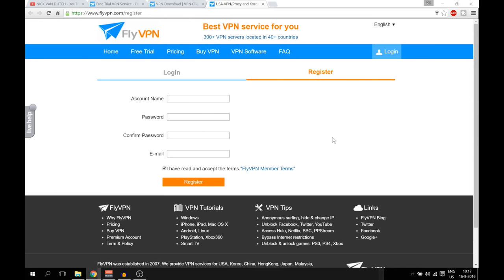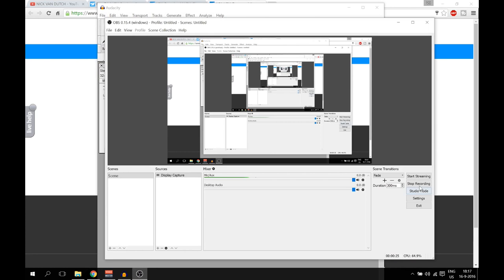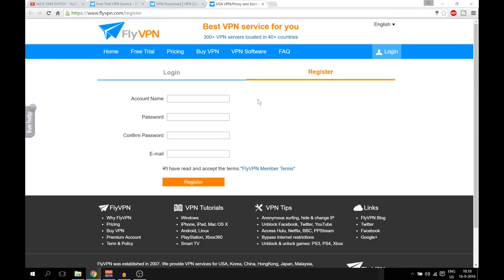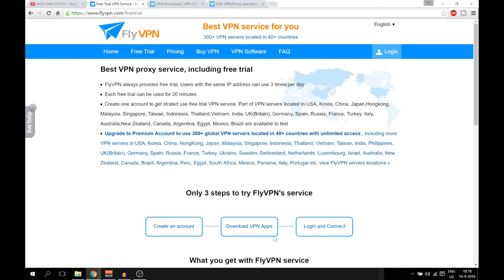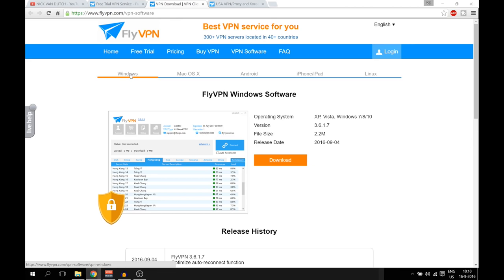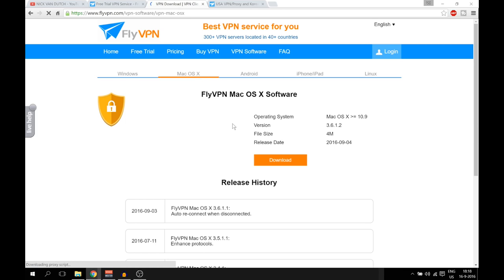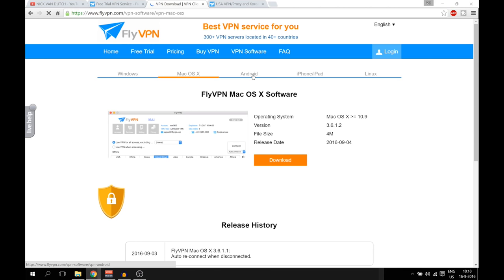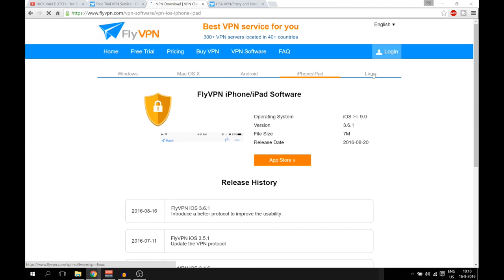Before we continue, I want to say you can register an account with FlyVPN on your iOS device or on your Android as well. In this case I'm using the computer because it's easier to show you how to do it. After you register, you can go back to the last screen and hit the Download VPN Apps button — it will open a new tab where you can download software for Windows, Mac OS, Android, iPhone, iPad, and Linux.